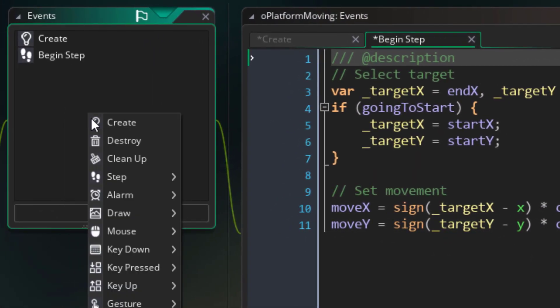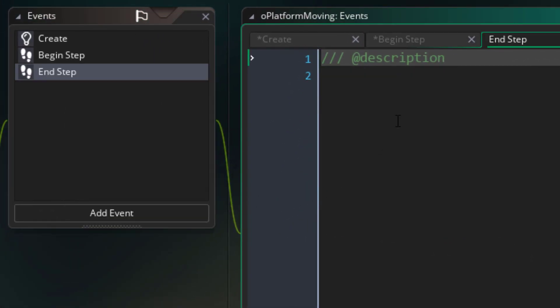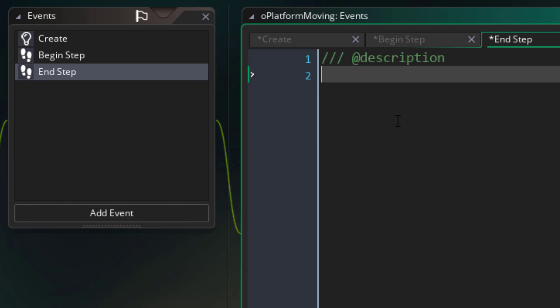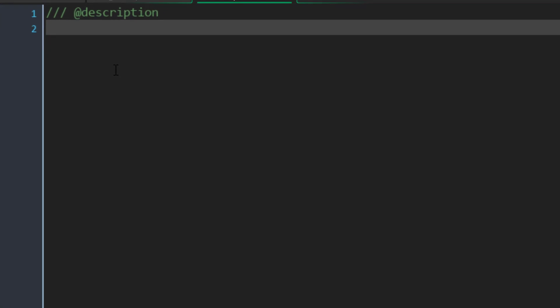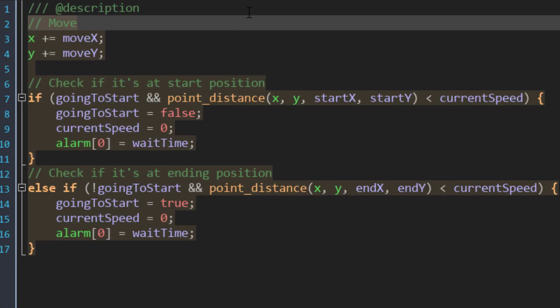Now I'll add the end step event where the platform will actually be moved. It won't be moved in the step event, so that's when the player can use the movement values of the platform to move itself before the platform moves. Now in this event, I'll add this. Here we are simply adding the moveX and moveY variables to the x and y of the instance so that it moves.